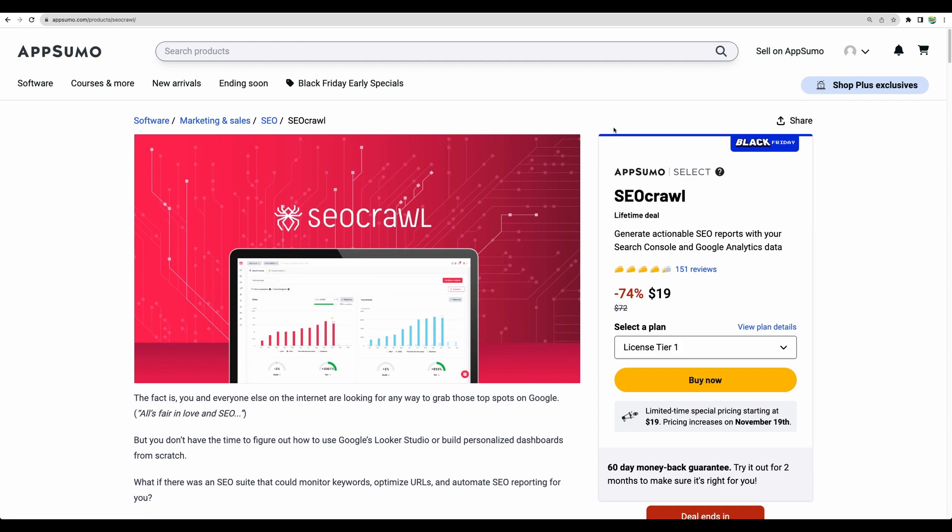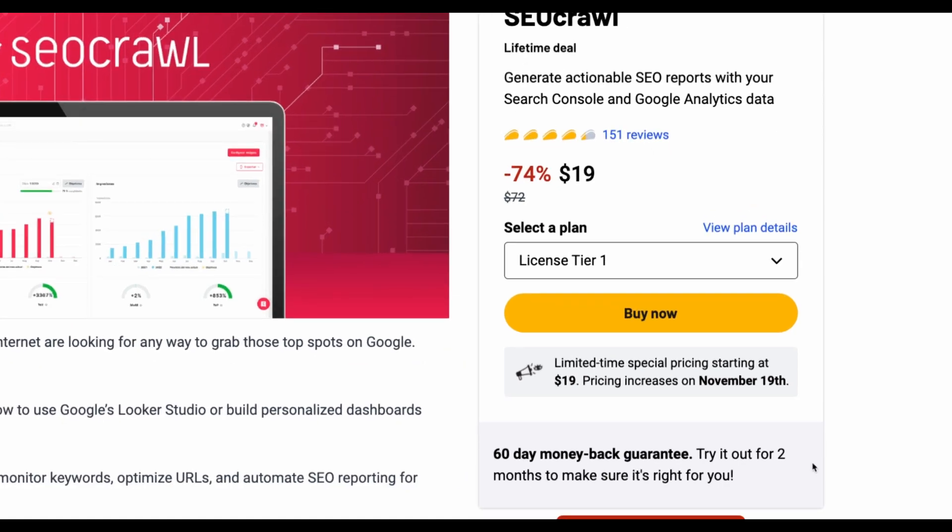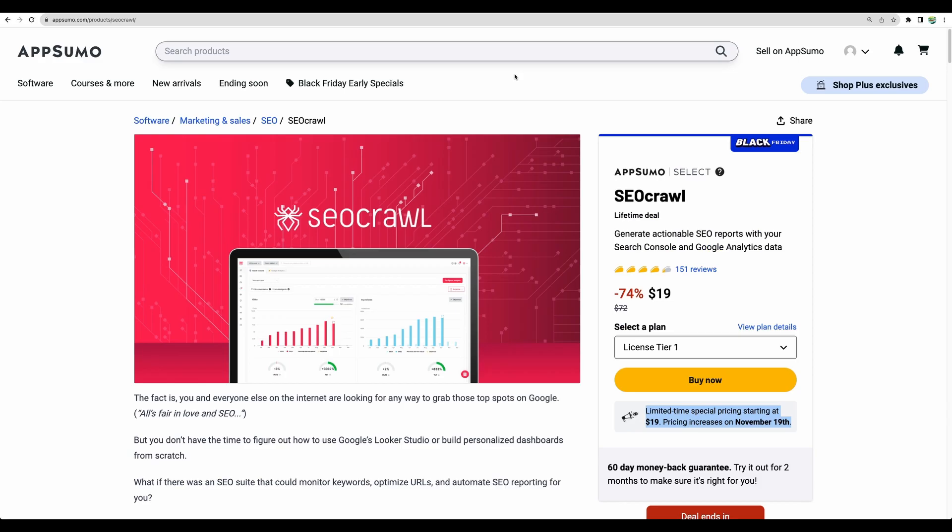At the moment SEO Crawl is available as an early Black Friday special and you can have it as low as $19 for a few days until November 19th and I believe the price will increase after that date and also I think SEO Crawl will go away after Black Friday event.